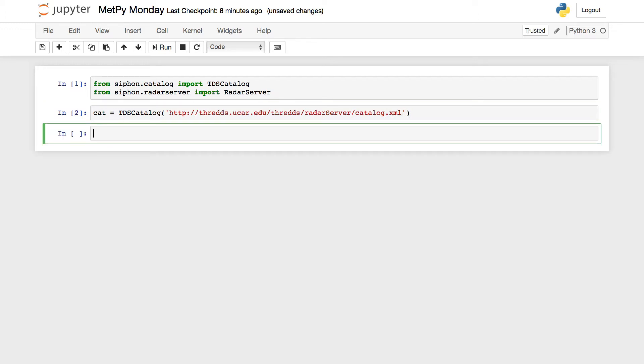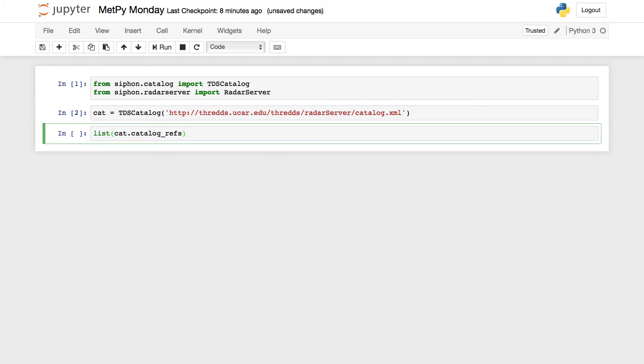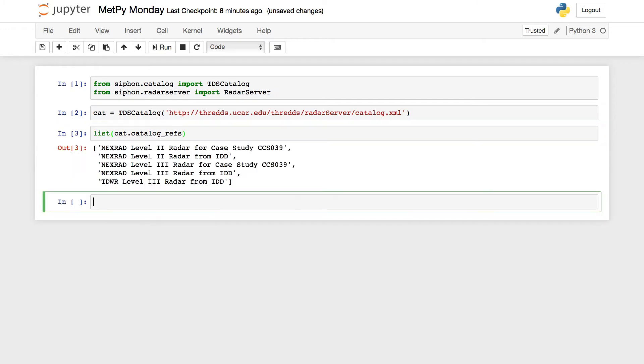Then what we can do is go ahead and print out a list of the catalog references. And you see that we've got level two data and level three data for NEXRAD. There's a case study and then there's also the data from the IDD, which is going to be the real time data feed, and then there's some TDWR data in there as well.